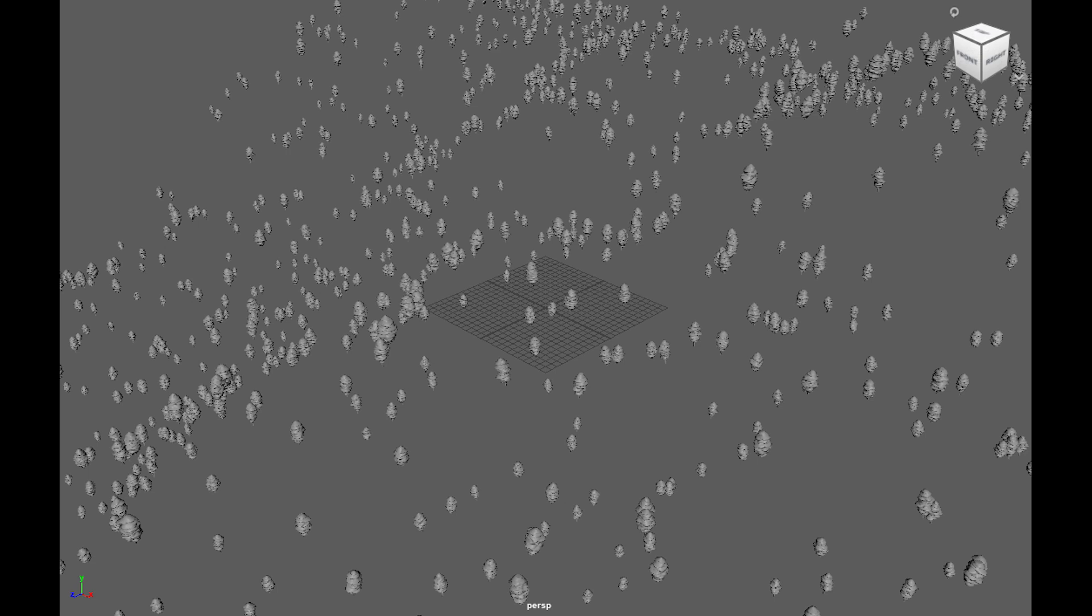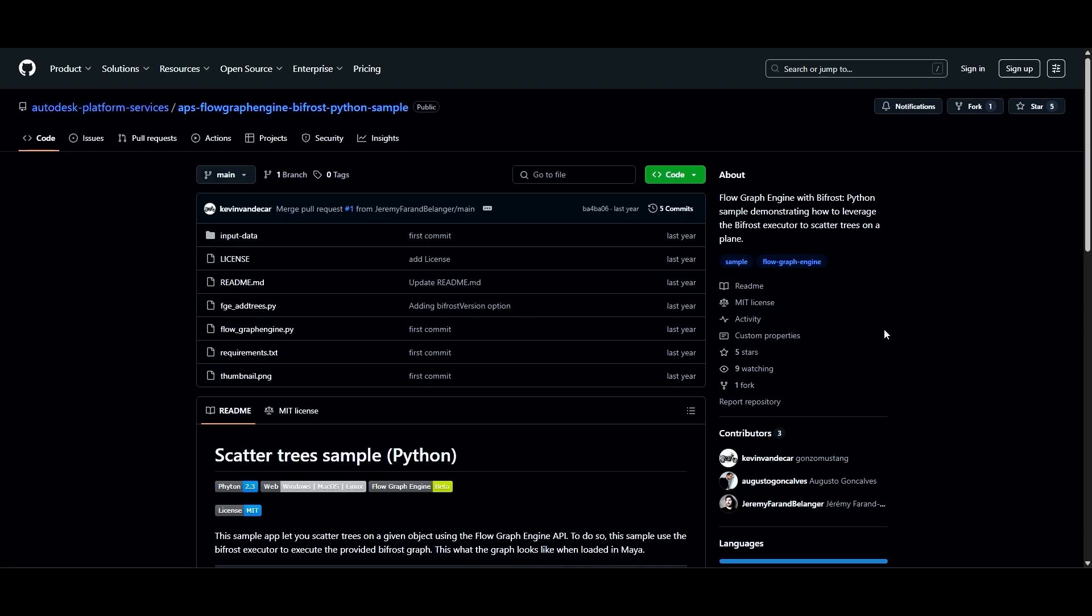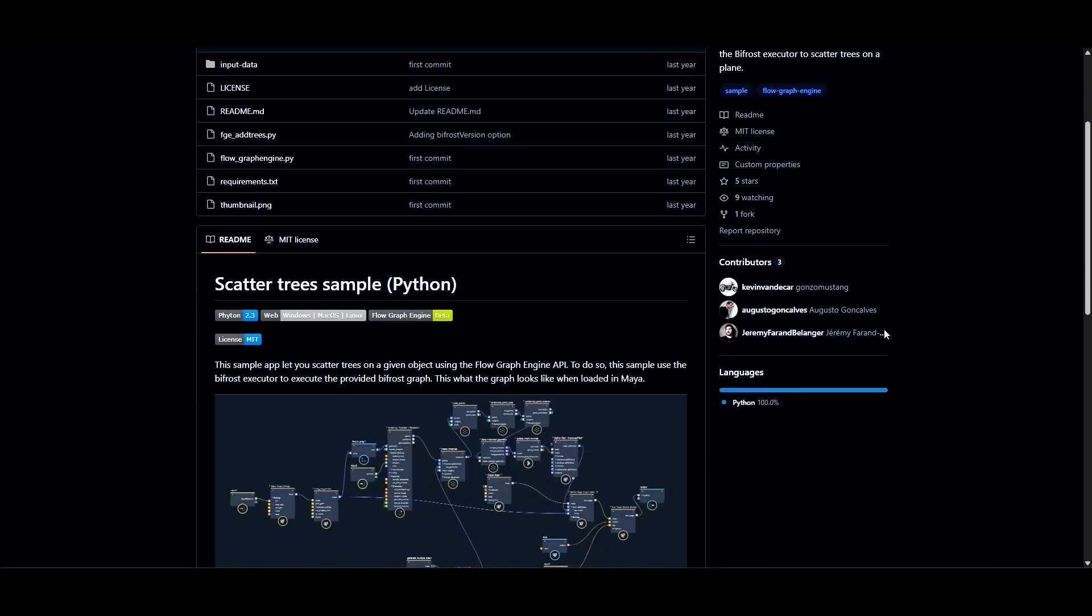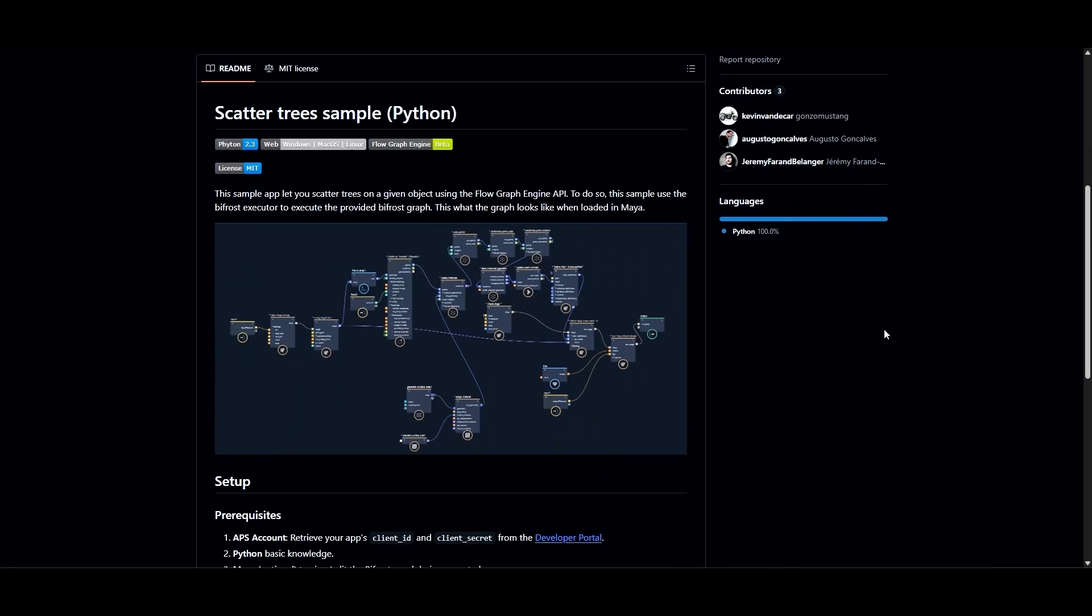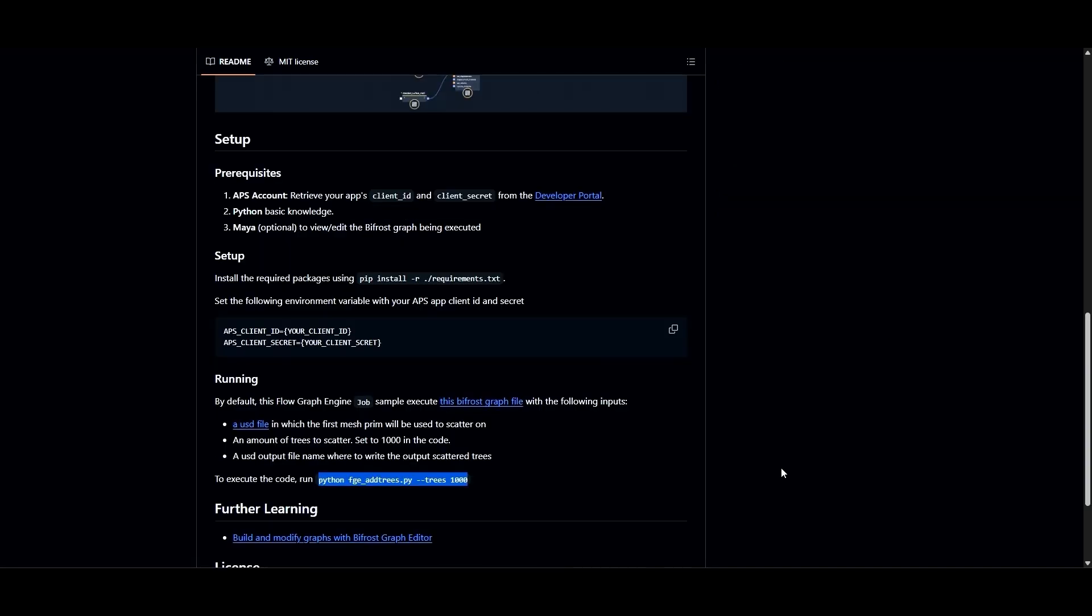This video takes you through the process in Windows, but you can do something similar with Linux or macOS Terminal.